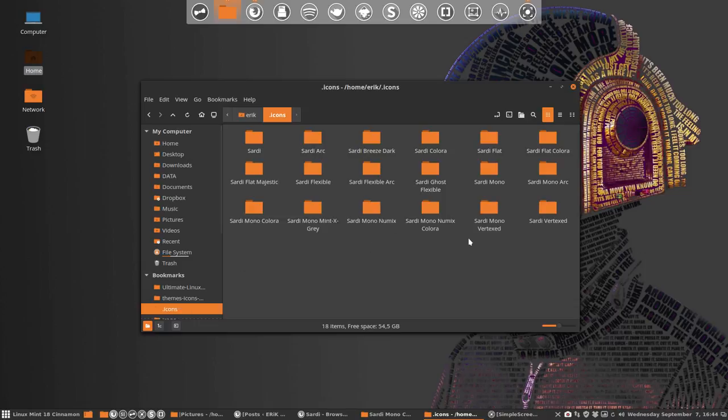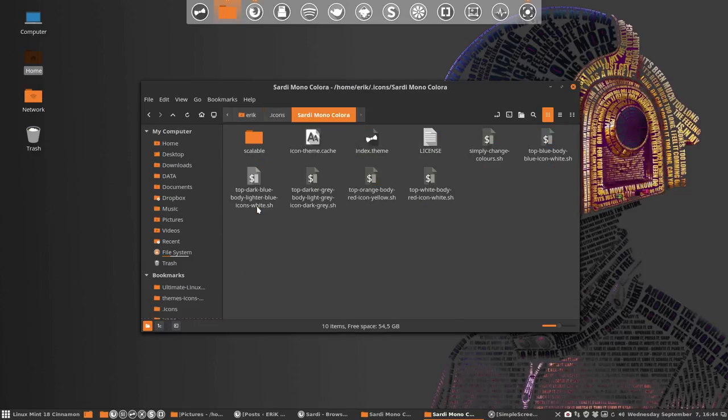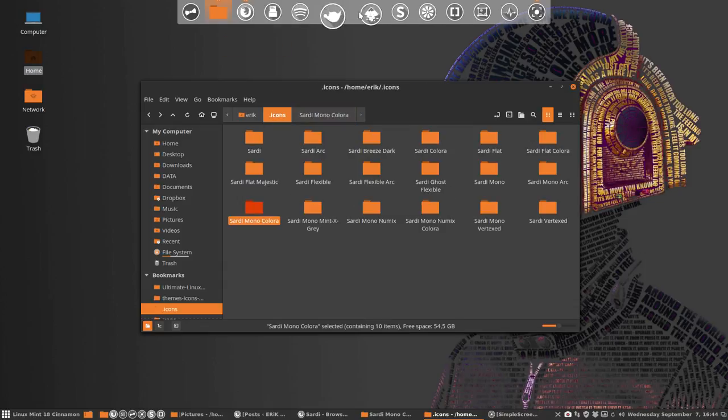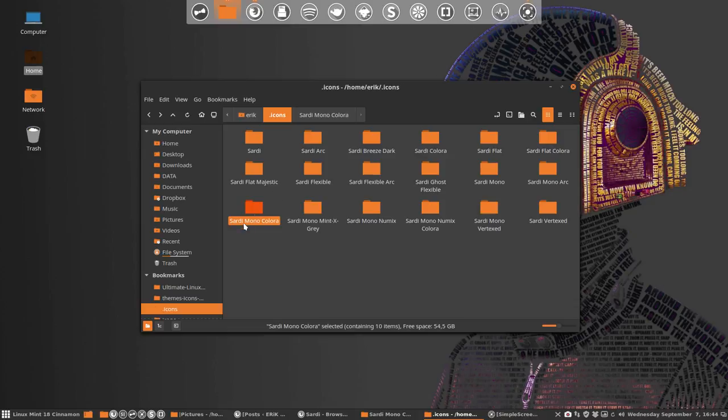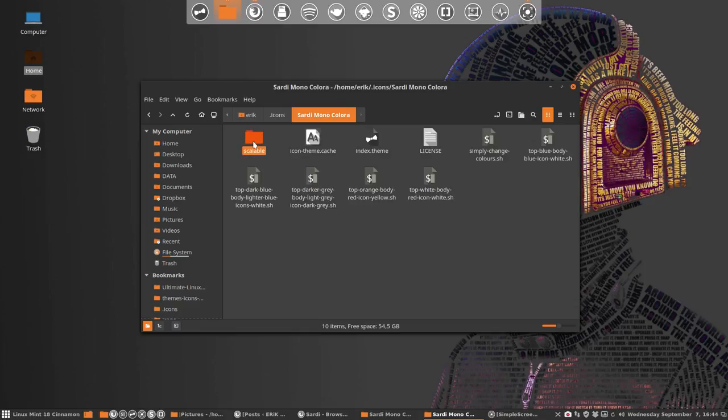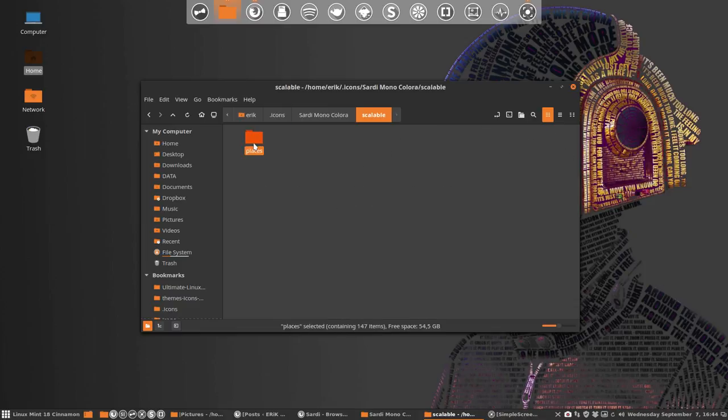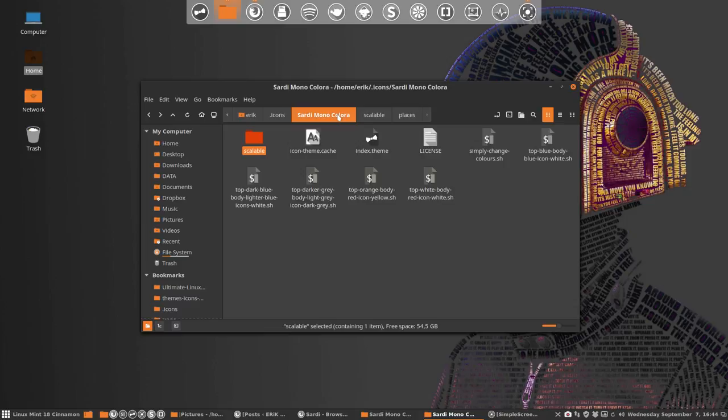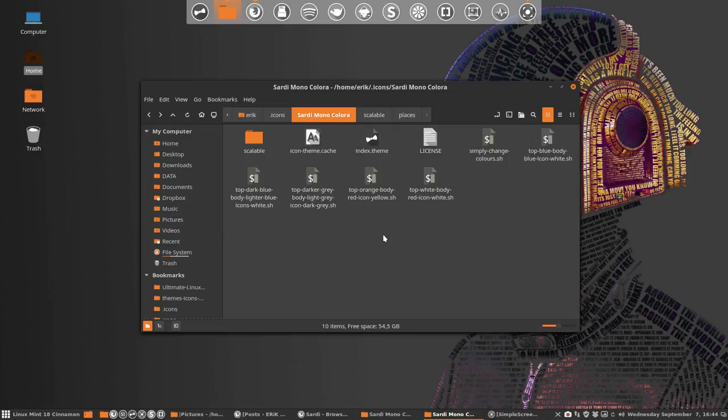These are the Mono Sardi icons. This folder is inheriting from this folder, and all it has is just places, that's it. What this script does is it's going to change the colors of these folders you see here and some other elements.